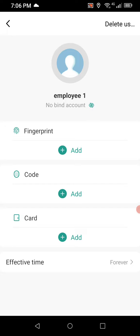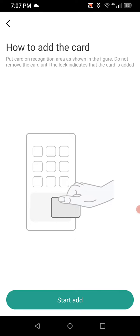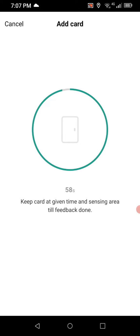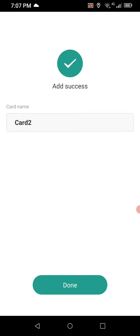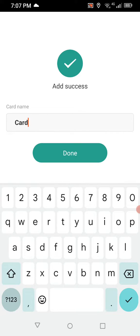I don't have a fingerprint reader, but if I did I could add a fingerprint for access. The reader I have is both a card reader and has a keypad. To assign a card — so if an employee forgets their fob at home they have a backup code — we'll click add card, then the plus icon. It shows how to add the card: just swipe on the reader and it automatically adds it. I swipe my card and it's a success. We name it Employee One Card and hit done.